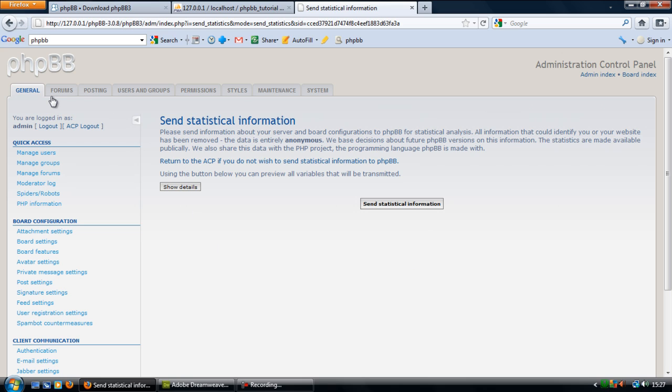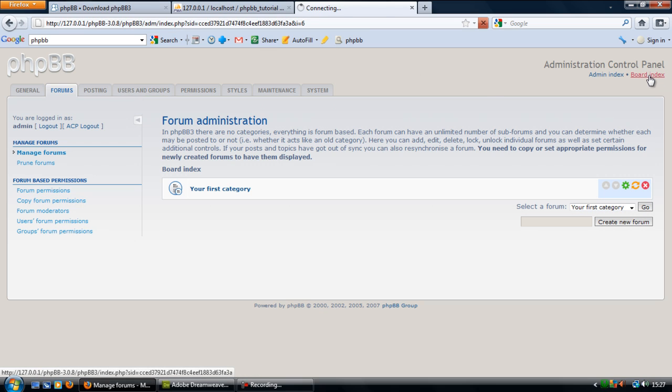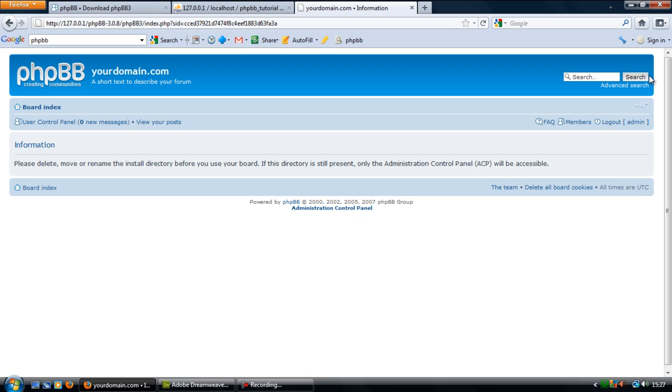So what you need to do first is to delete that install file. So if I go to board index here, as you can see it will tell me here, please delete, move or rename the install directory before you use this board.